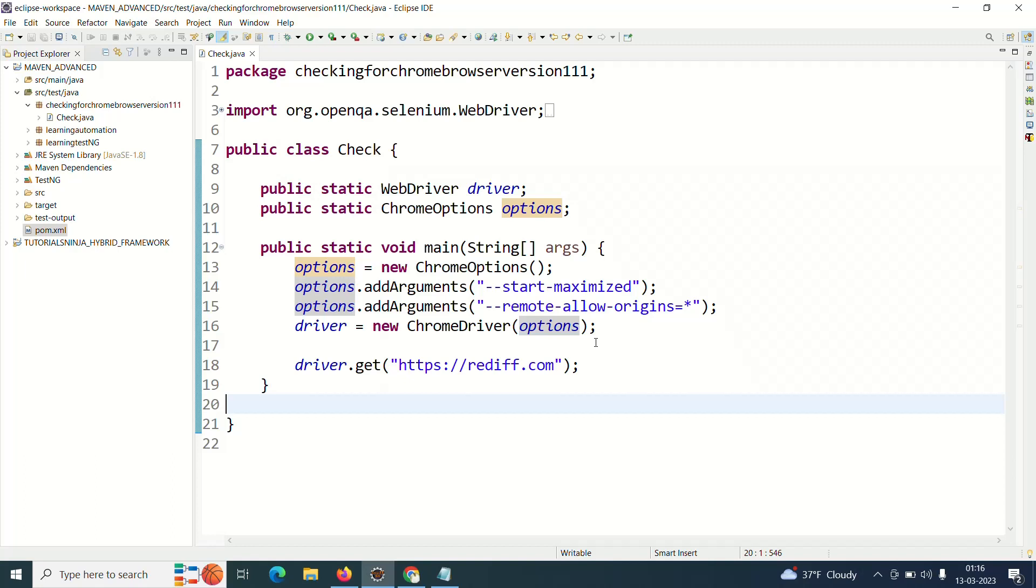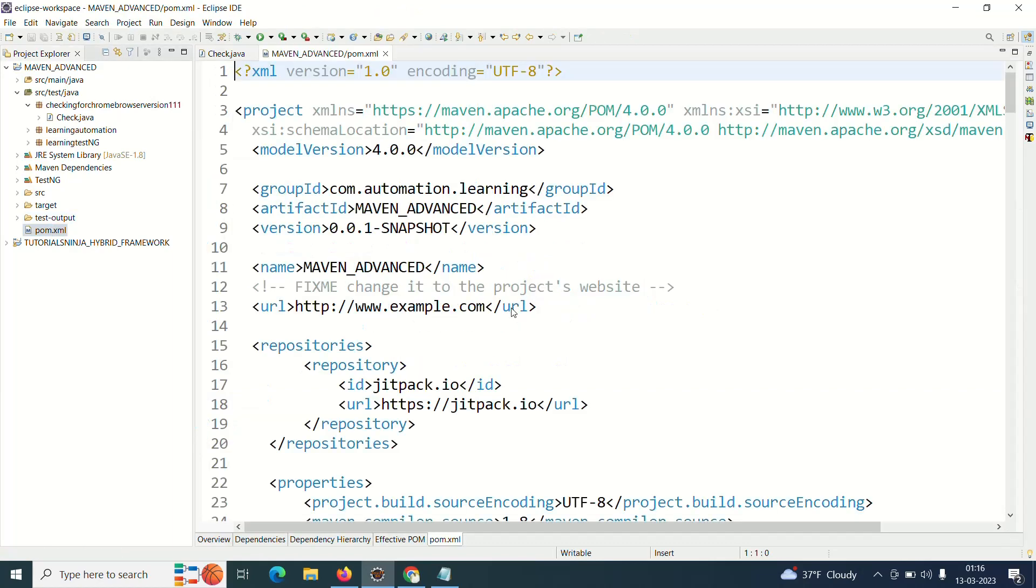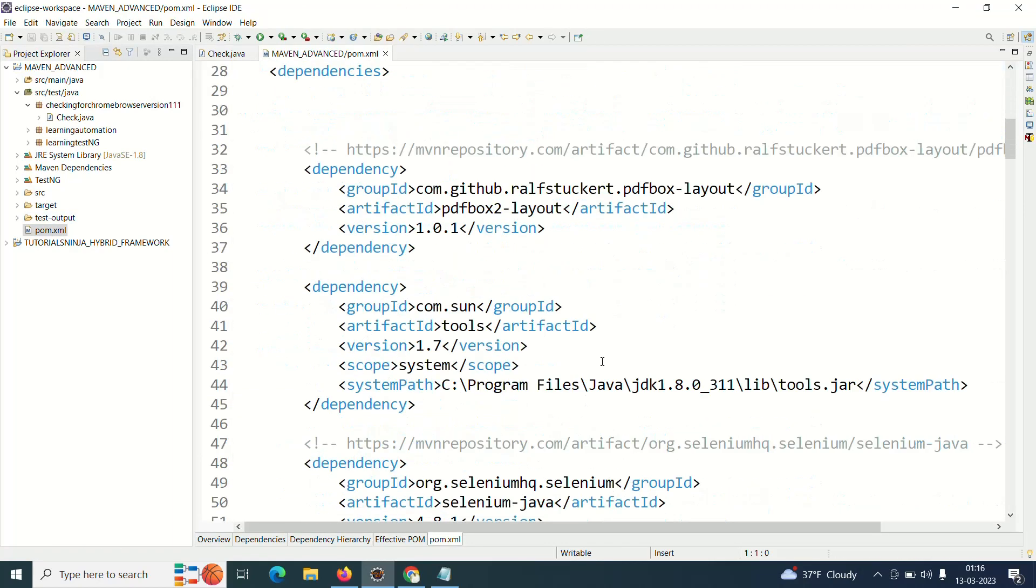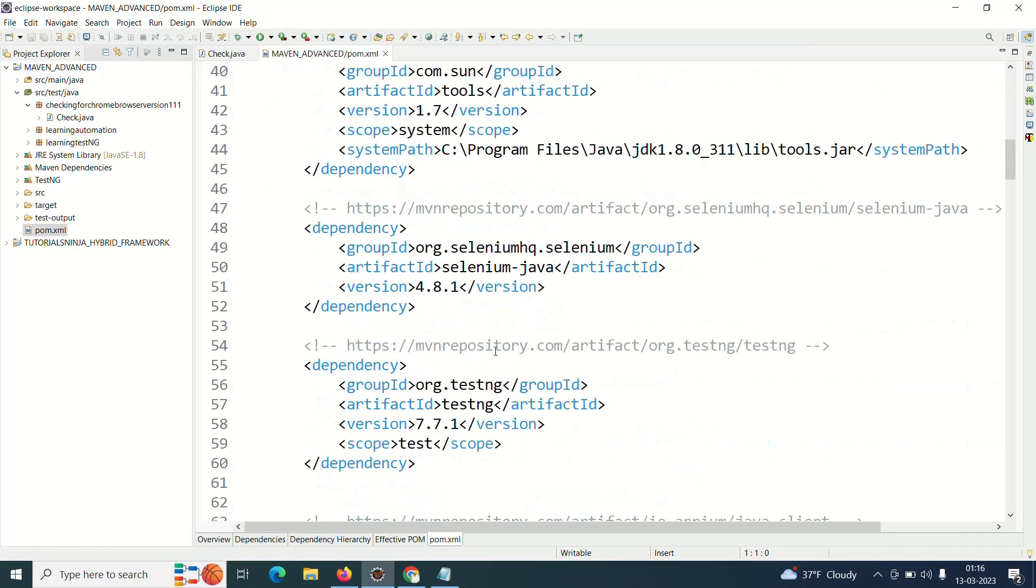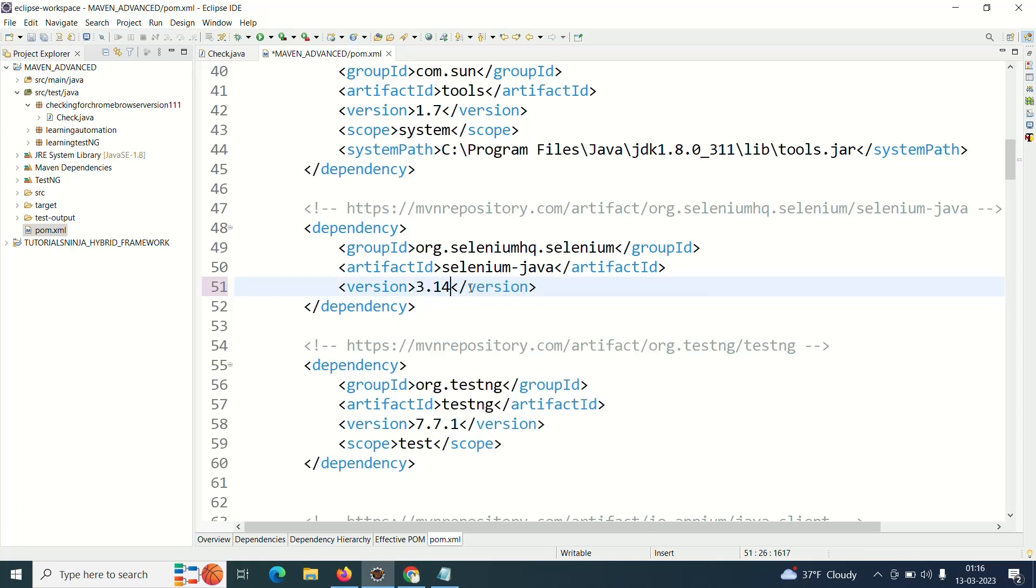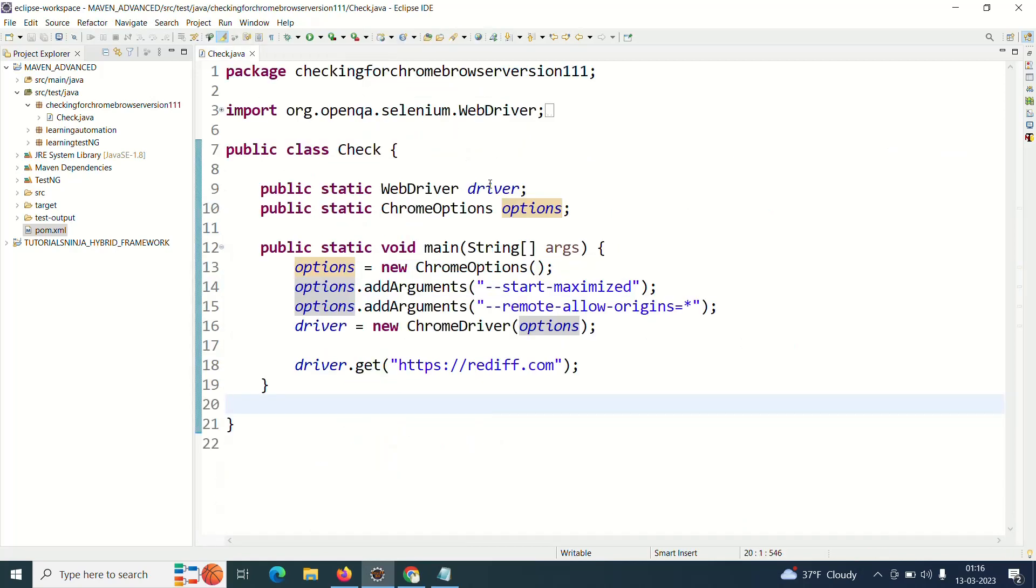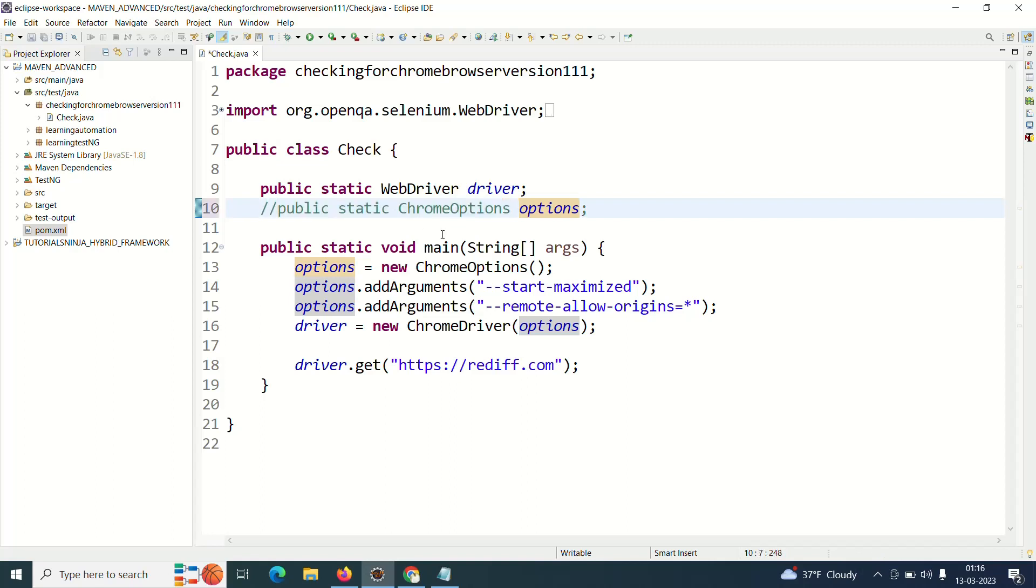Now this is for Selenium 4. This is working absolutely fine for 3.141.59. So if I go here and convert this to 3.141.59 and I save my pom.xml file, I'll close this and I don't need ChromeOptions for that.